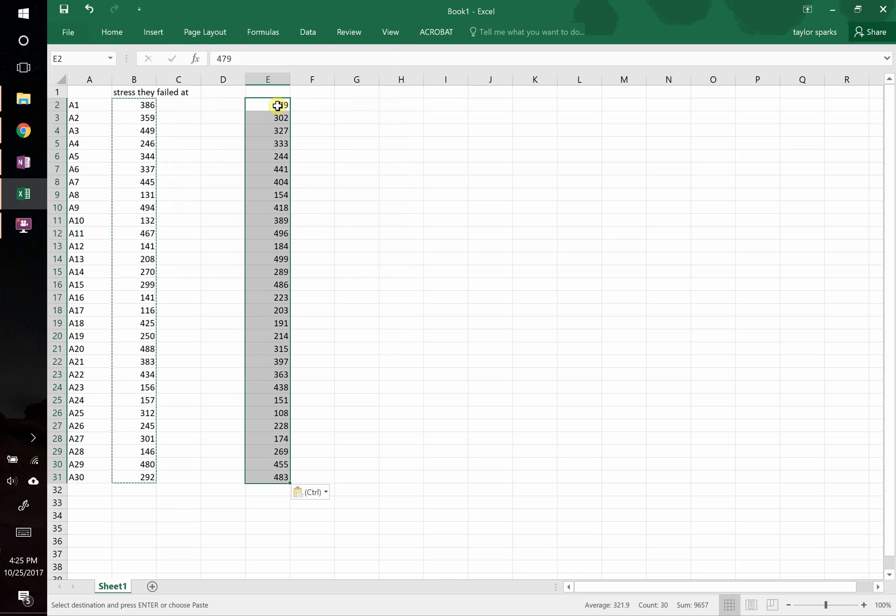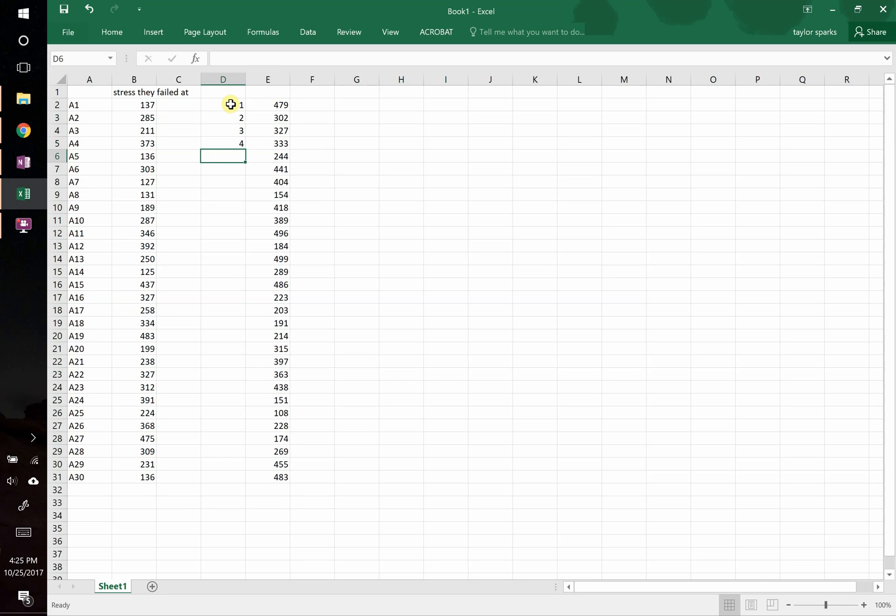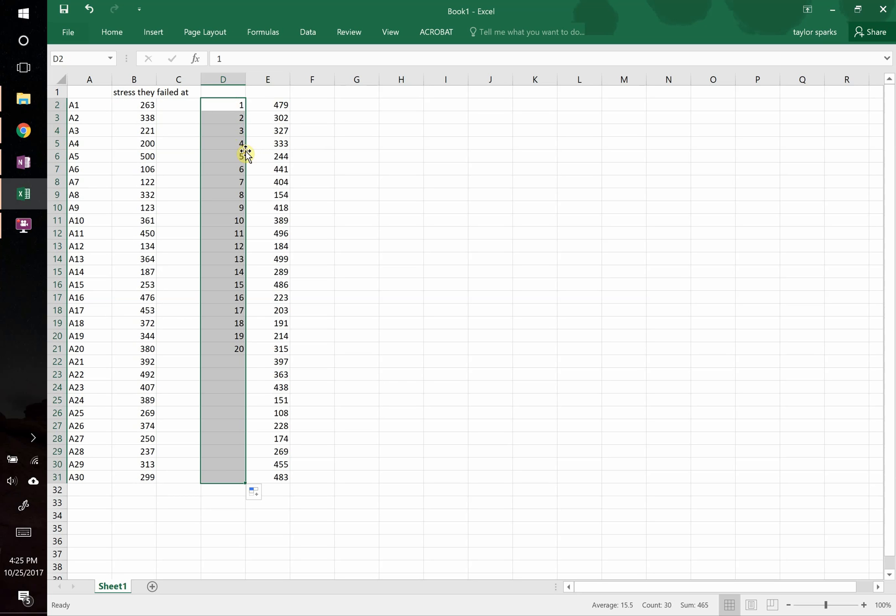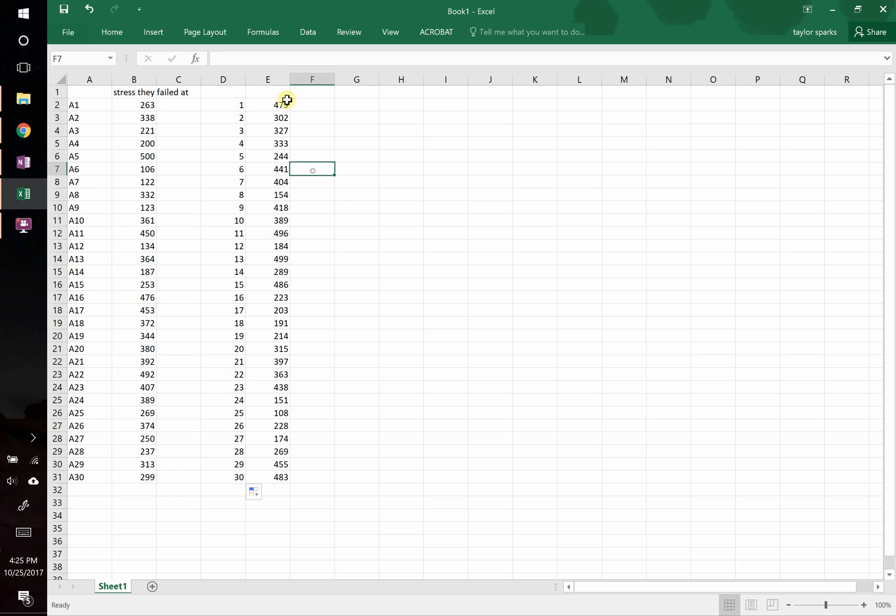Next step is you need to sort this. When you do this, we need to rank them from one, two, three, four, do this all the way down to 30. We need the rank at which they failed going from one to 30.